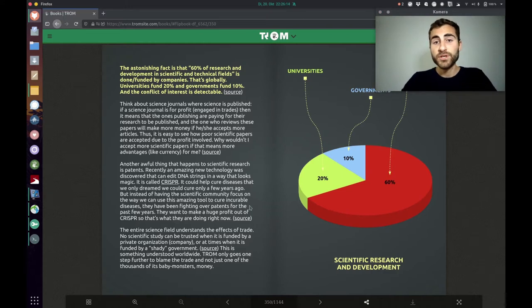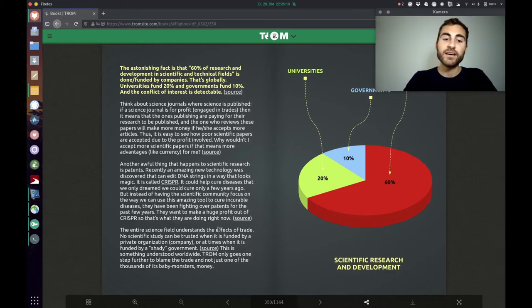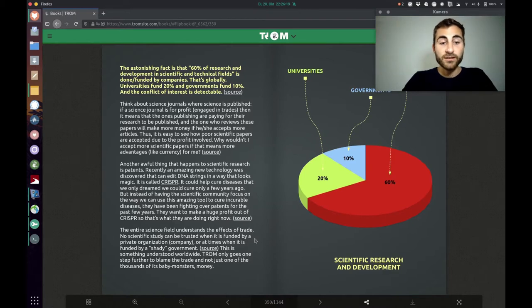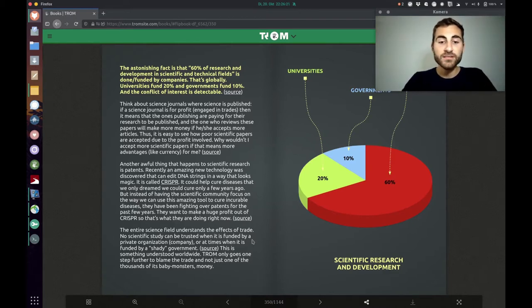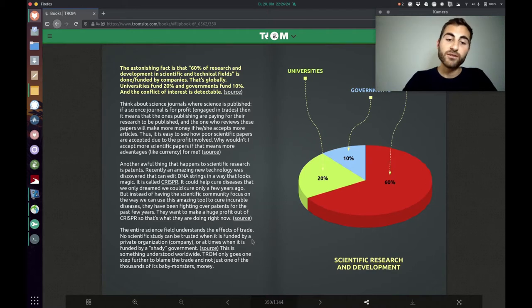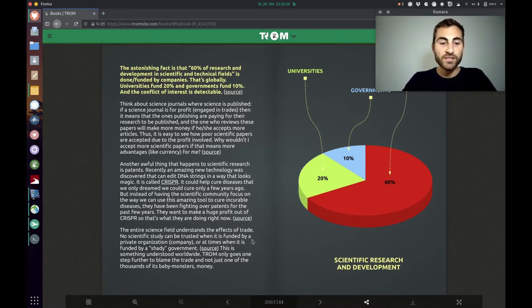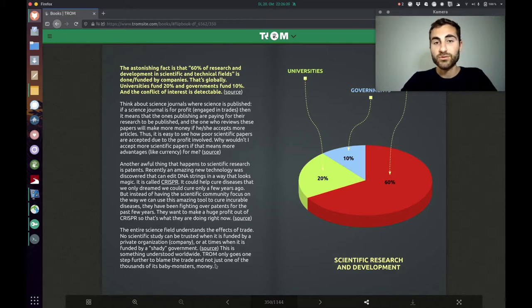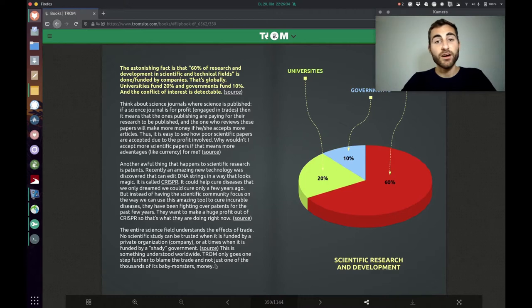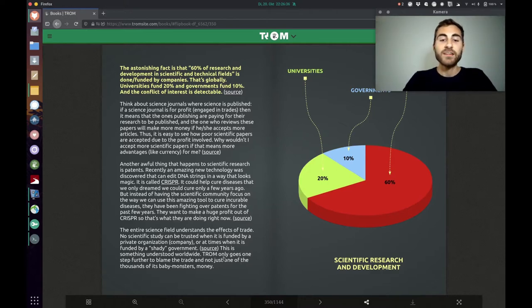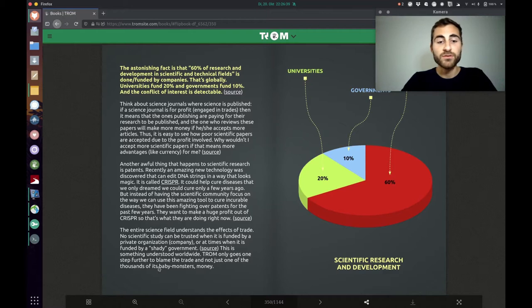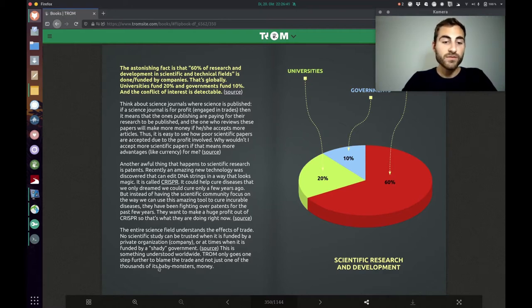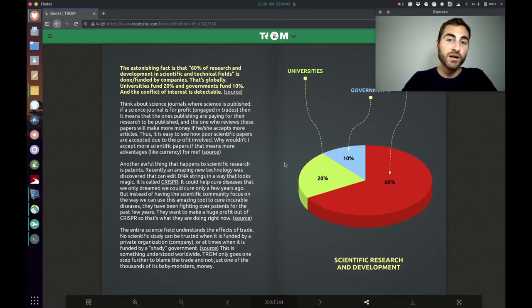And that's no surprise in our world where like 60% of all studies were done are funded by companies. Only 20% are from universities and 10% are from governments. So of course whenever a big company funds a study you should always be critical and question the study and how it was done. Because of course the company influences that study. The Trump superhero explains the entire science field understands the effects of trade. No scientific study can be trusted when it is funded by a private organization, by a company or at times when it is funded by a shady government.